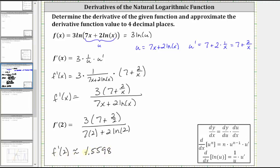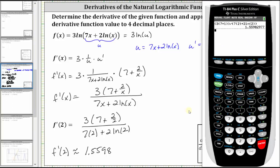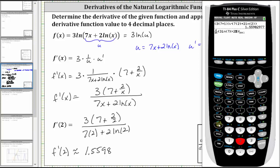Another way to verify f prime of two is approximately 1.5598 on the TI-84 is to use a numerical derivative function by pressing math option eight, enter the variable x, enter the original function which is three natural log of the quantity seven x plus two natural log x, right arrow, enter the x value of two and enter. We get the same value to four decimal places. Note there may be a slight difference because of the algorithm the TI-84 uses to evaluate the numerical derivative.